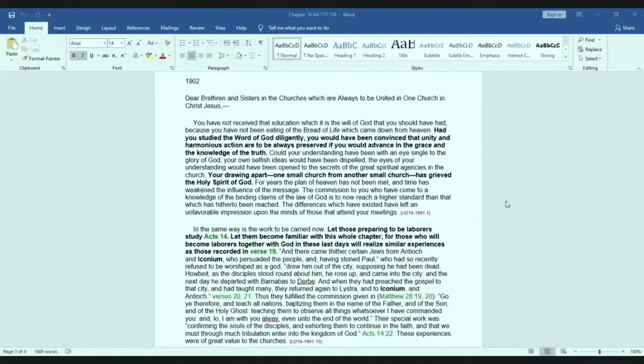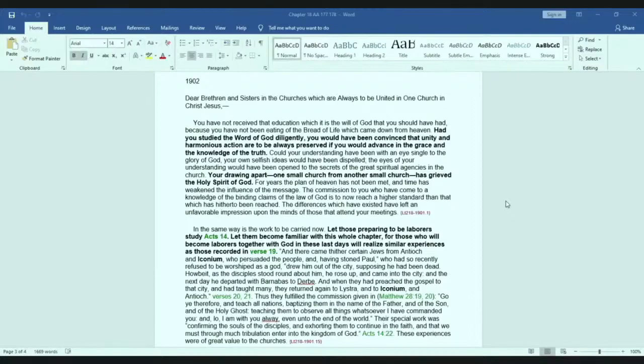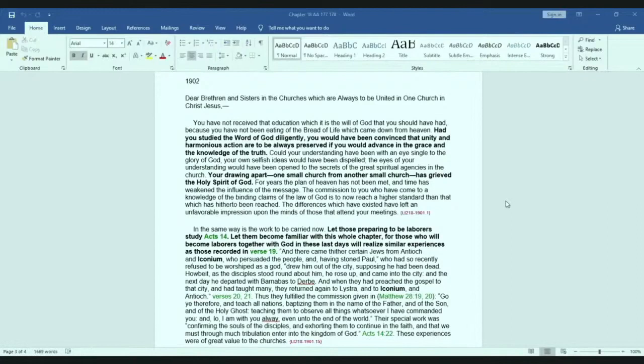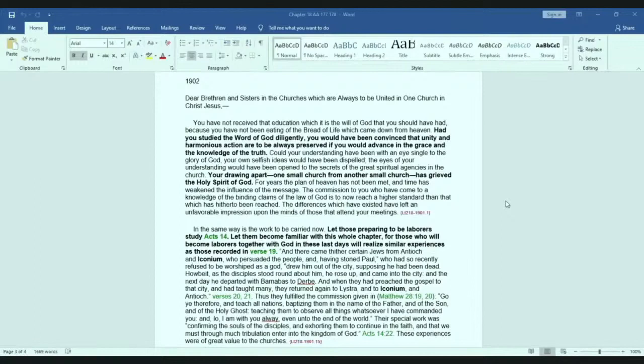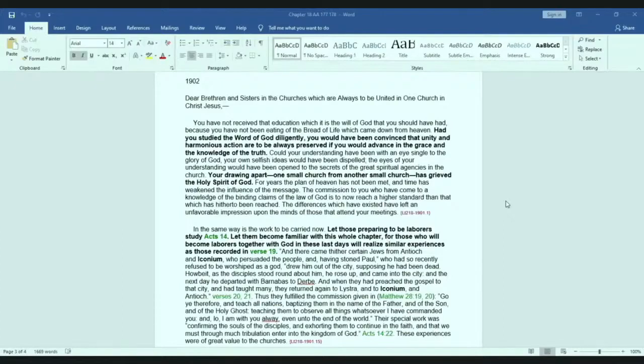And when they had preached the gospel to that city and had taught many, they returned again to Lystra and to Iconium and to Antioch, verses 20 and 21 of Acts 14. Thus they filled the commission given in Matthew 28, 19, 20. Go ye therefore and teach all nations, baptizing them in the name of the Father and the Son and of the Holy Ghost, teaching them to observe all things whatsoever I have commanded you. And lo, I am with you always, even until the end of the world. Their special work was confirming the souls of the disciples and exhorting them to continue in the faith, that we must, through much tribulation, enter into the kingdom of God, Acts 14, 22. These experiences were of great value to the churches.